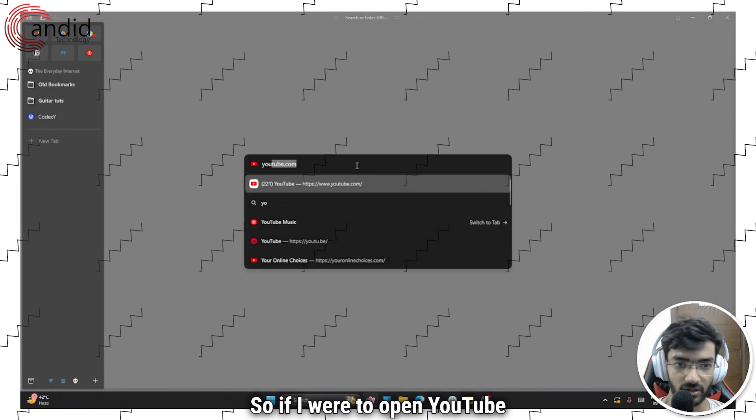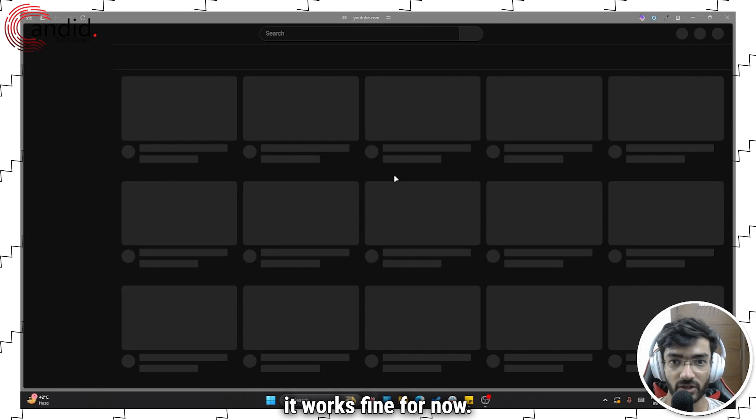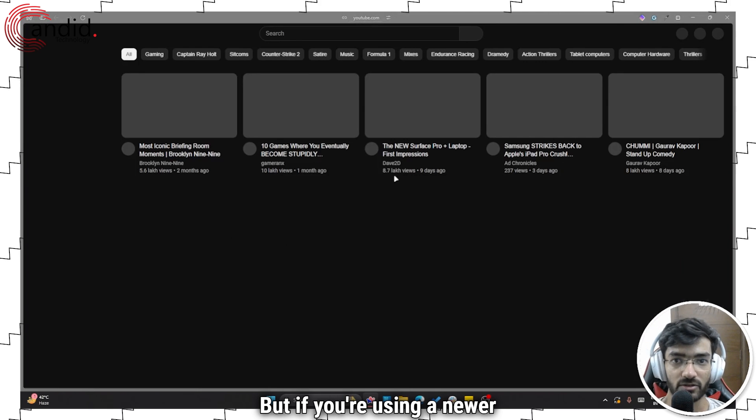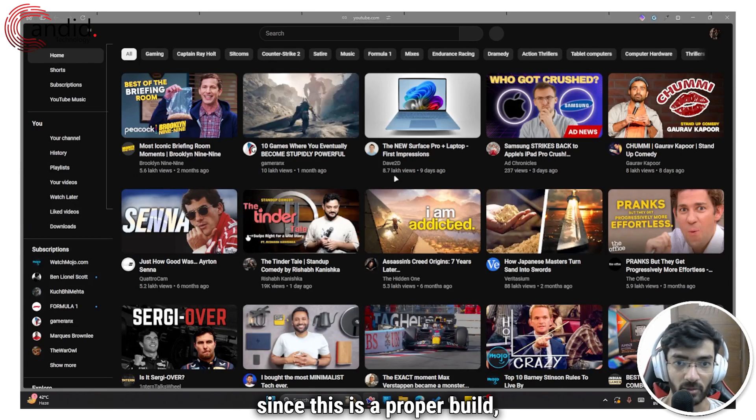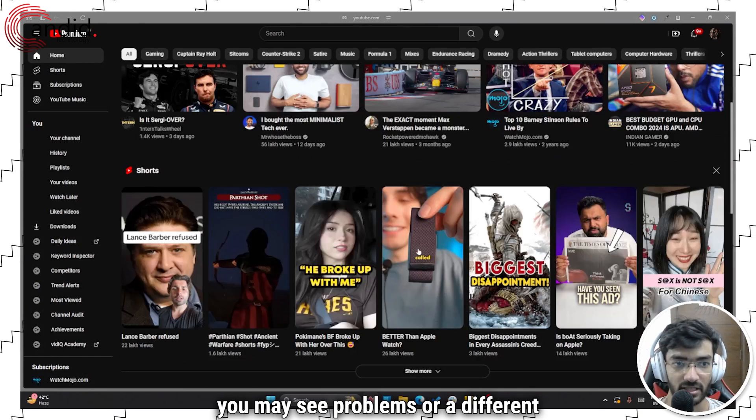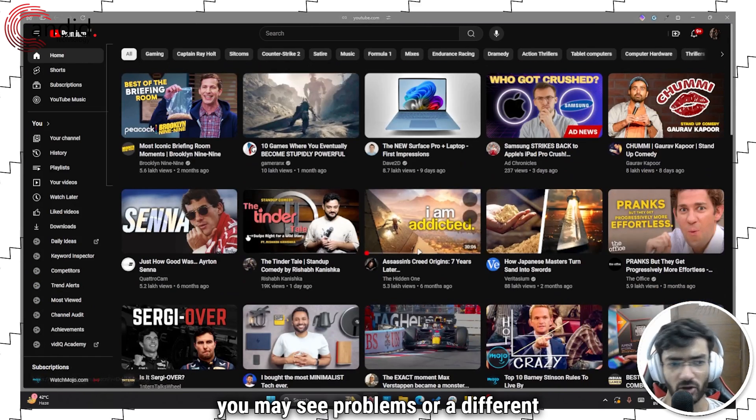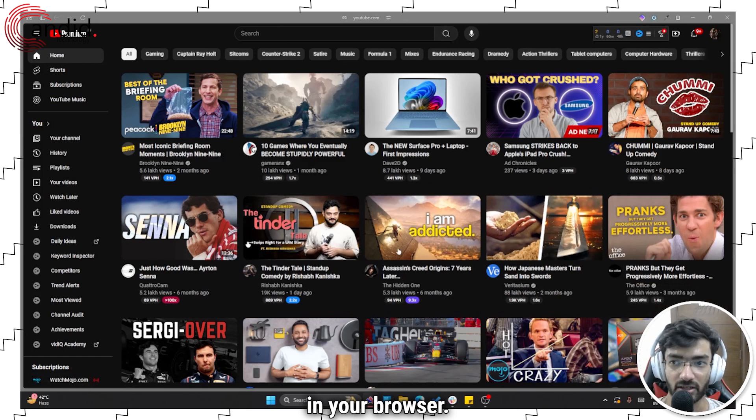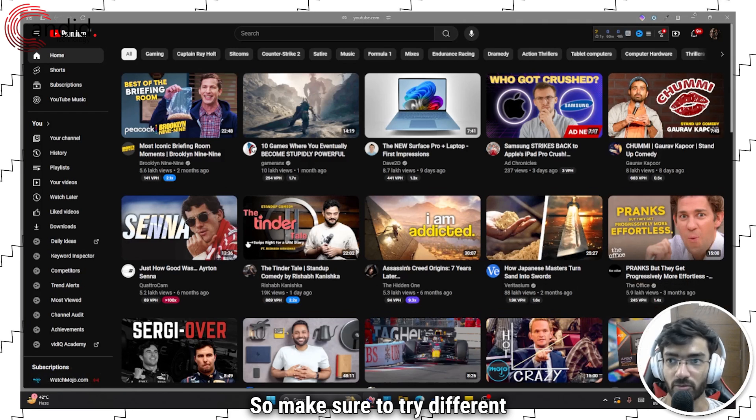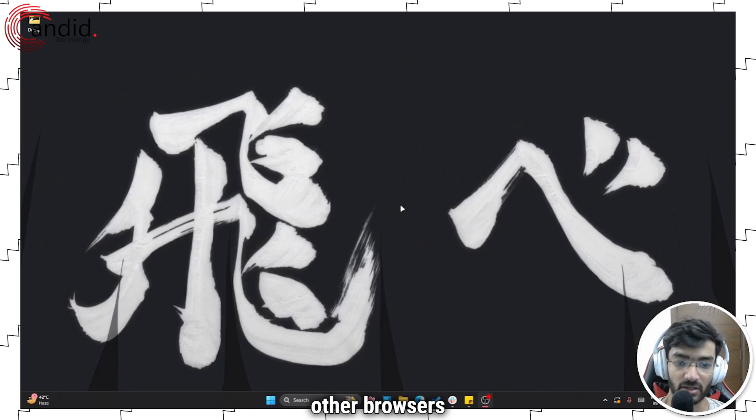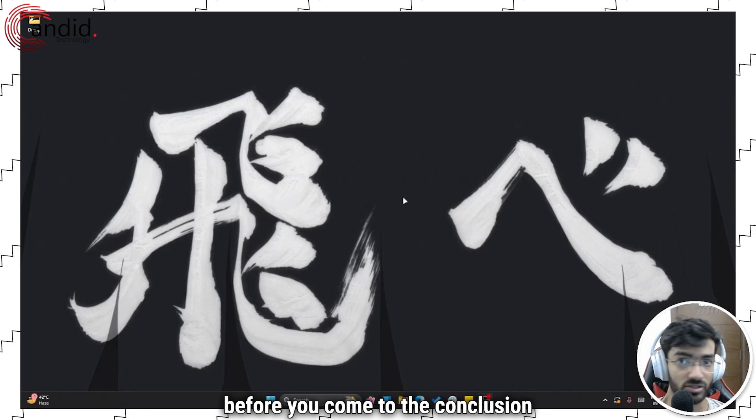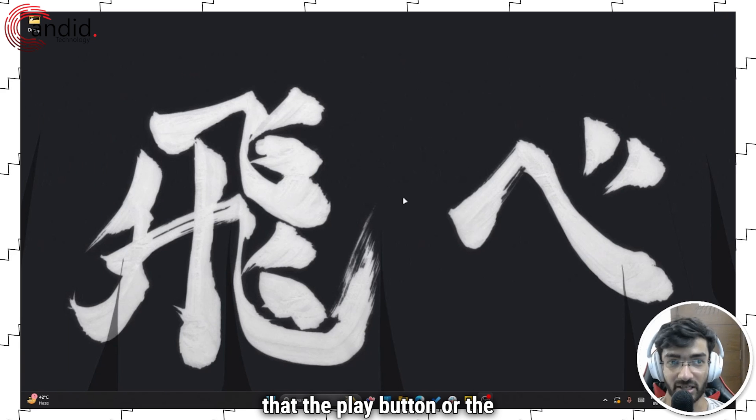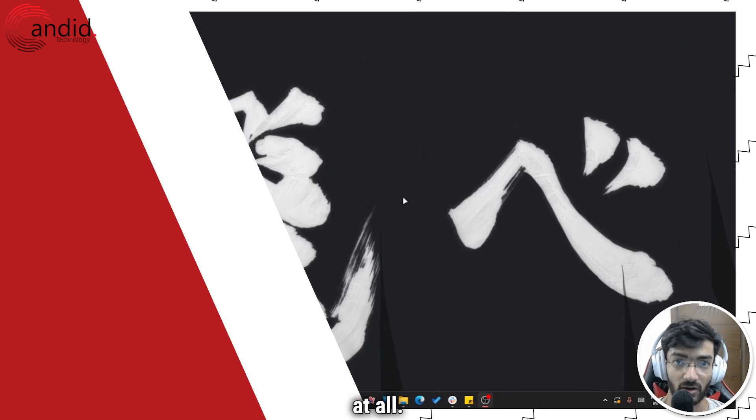So if I were to open YouTube here, it works fine for now. But if you're using a newer browser, since this is a proper build, you may see problems or a different layout or a different interface in your browser. So make sure to try different browsers before you come to the conclusion that the play button or the upload button isn't working at all.